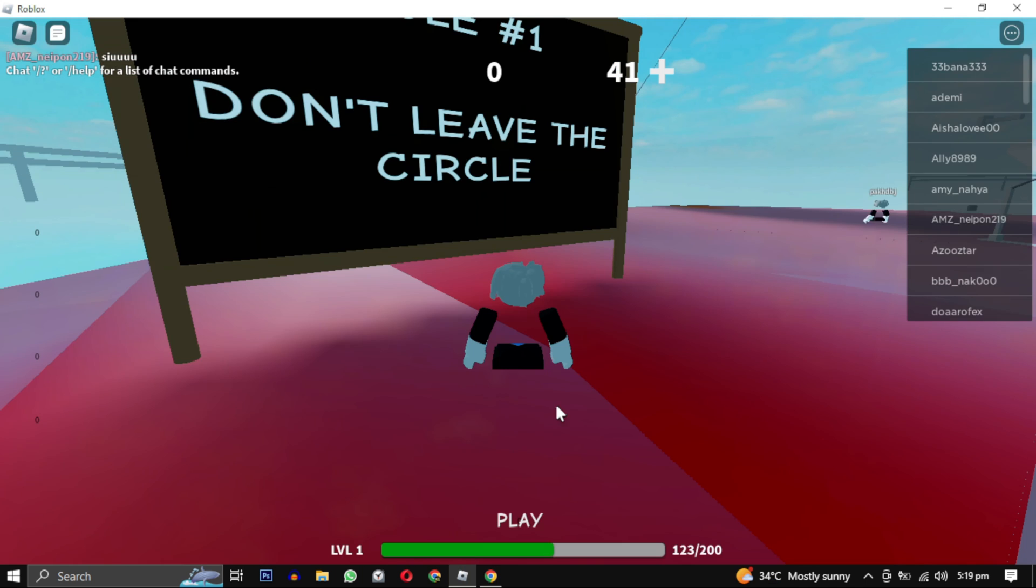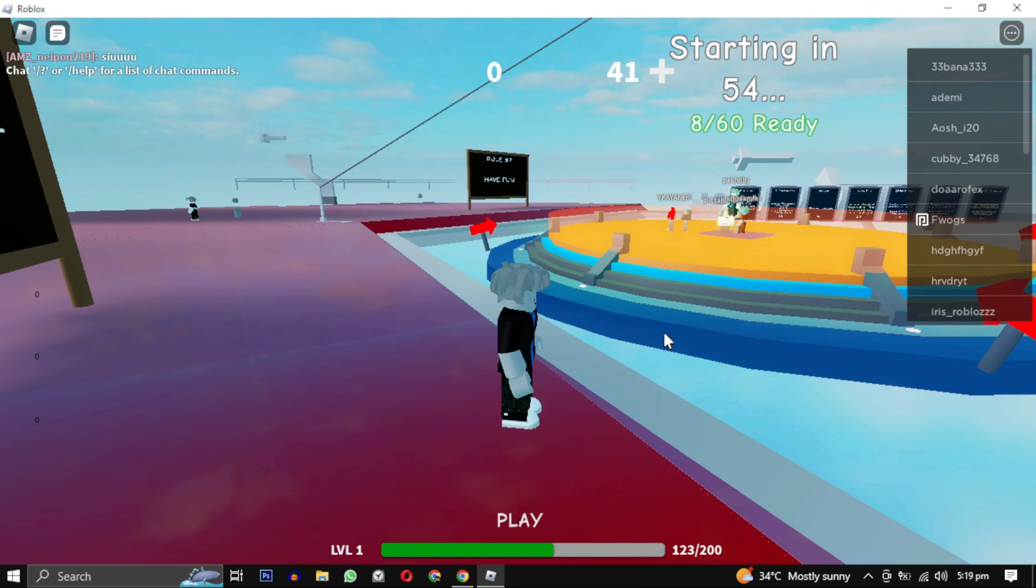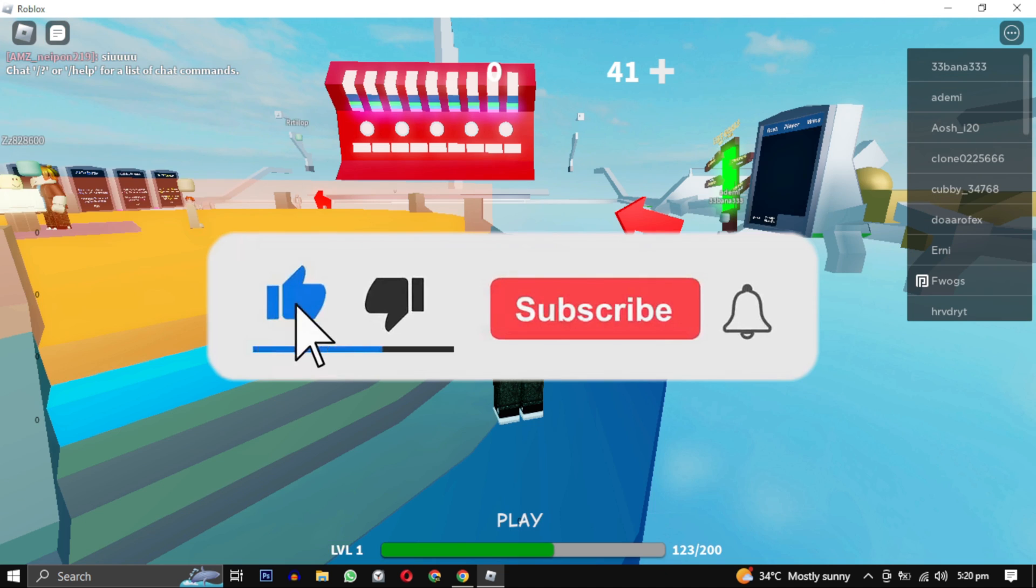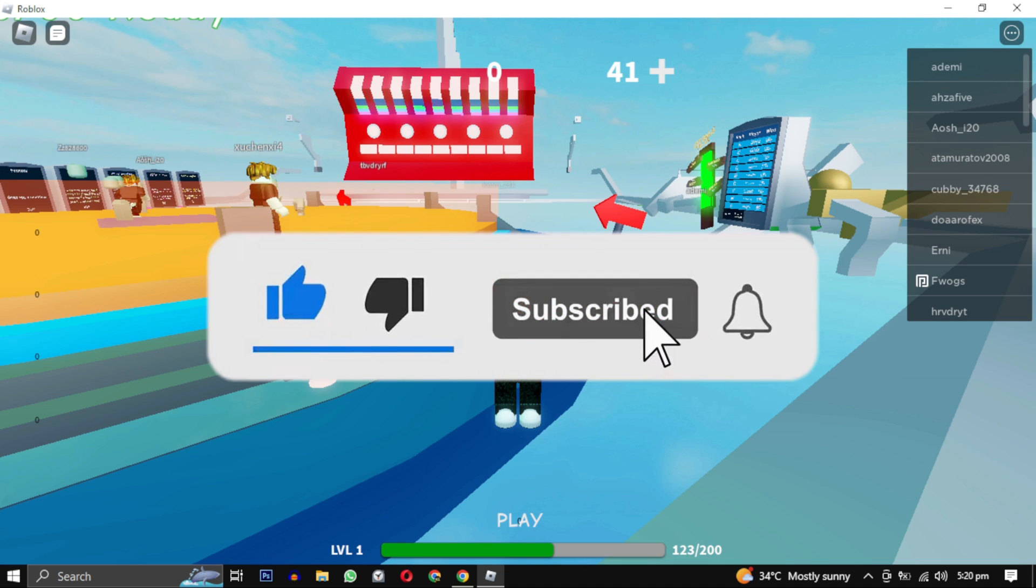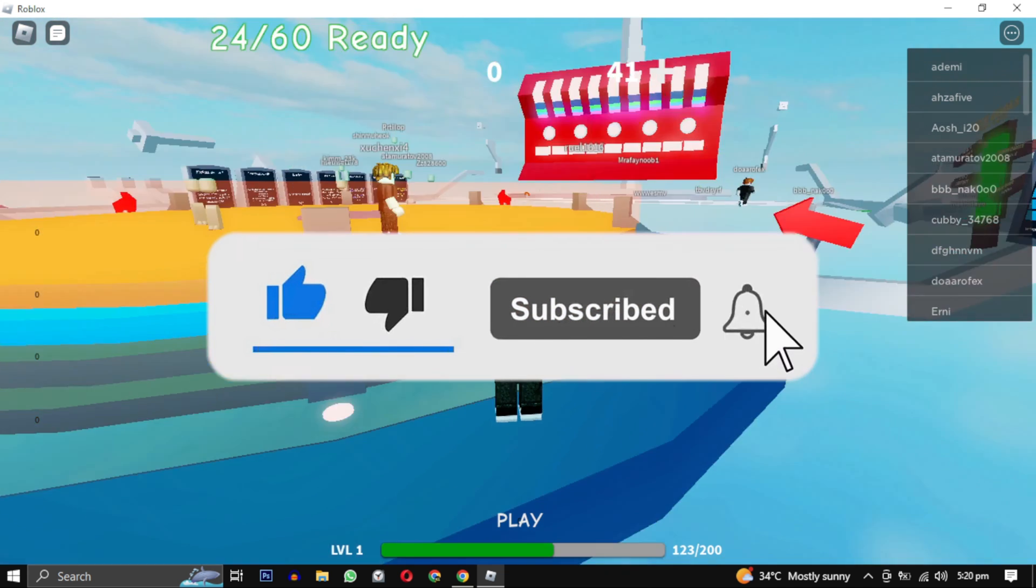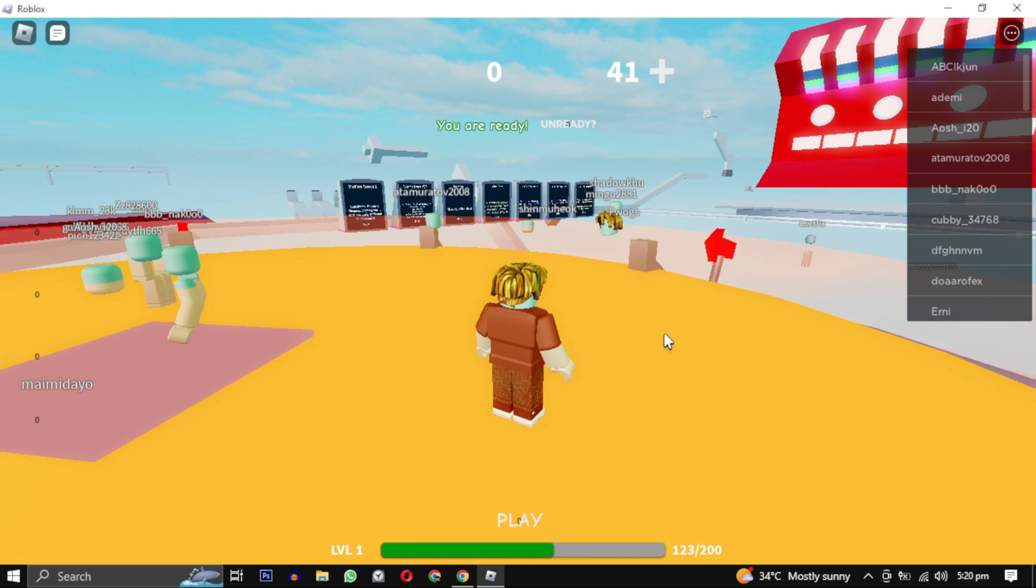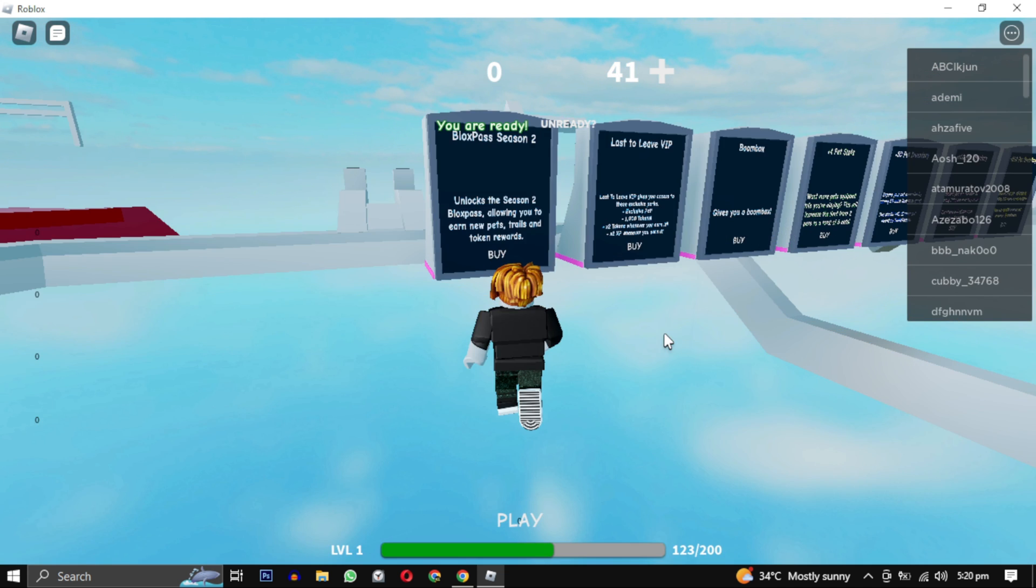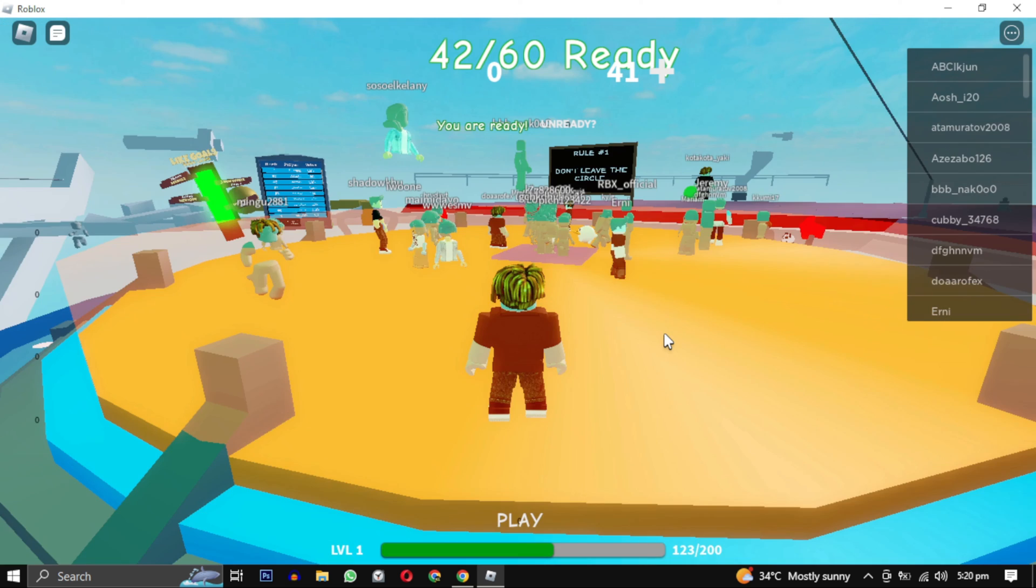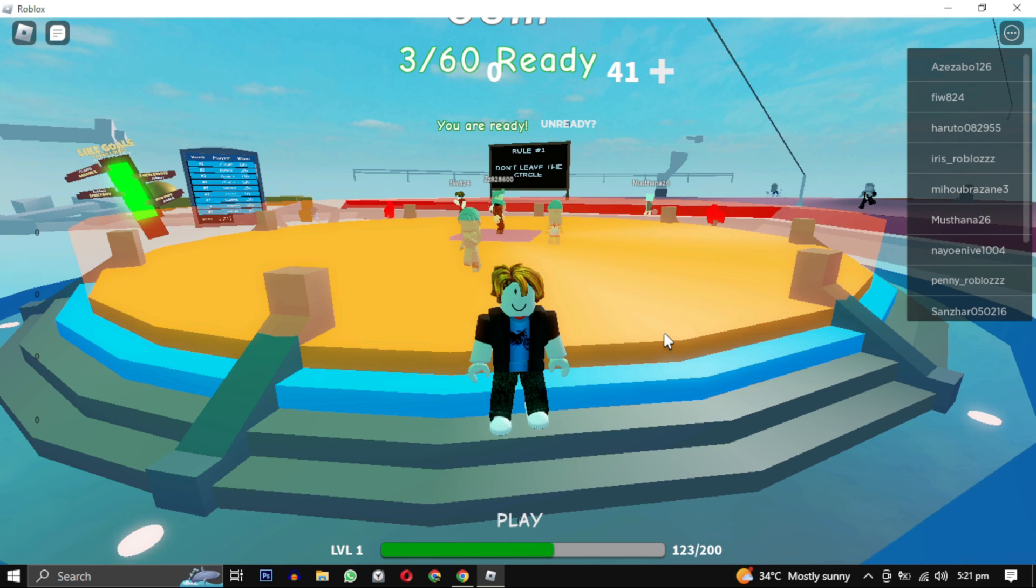If this video helped you, give this video a like and if you want to support this channel hit that subscribe button. That's it for this video. I will see you in the next video. Till then, take care and have a nice day.